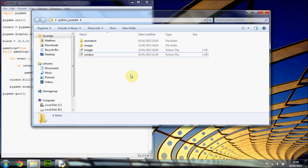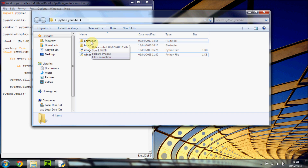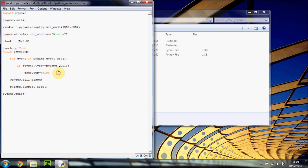Hi guys, welcome back to the next tutorial. Today we're going to be looking at how to use the keyboard in our games. In this tutorial we're specifically going to be using the arrow keys to move something around. Hopefully next tutorial we'll look at how to make an actual player that you can control and move around.